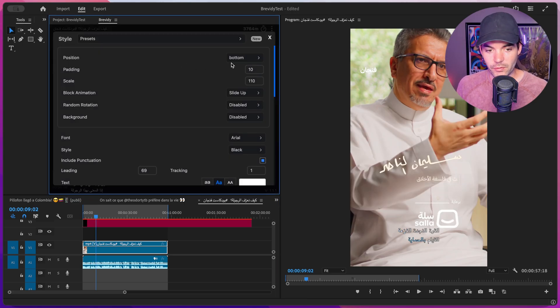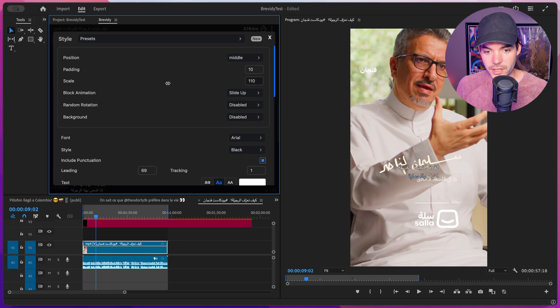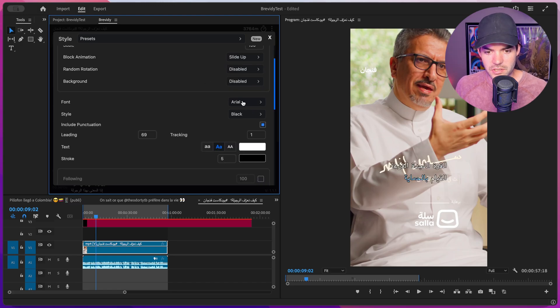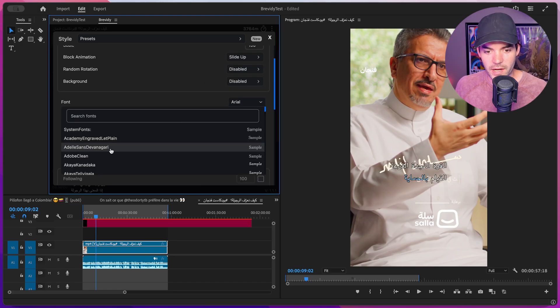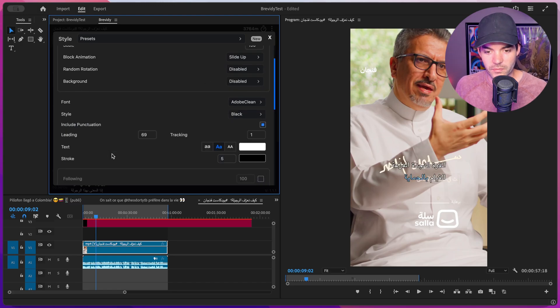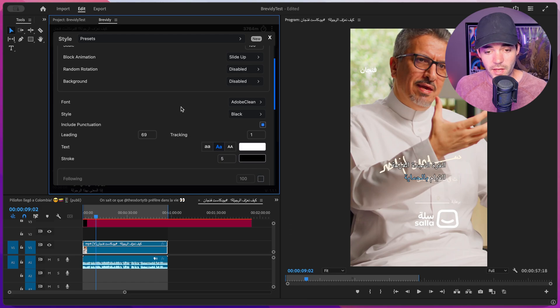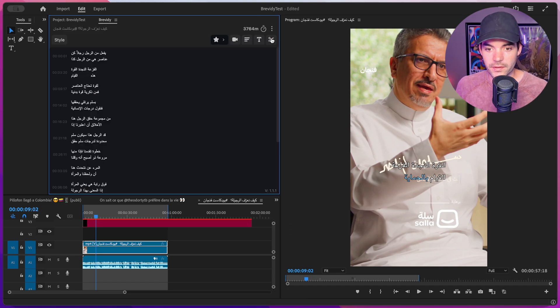Of course, we can style this however we want. Maybe we want this centered in the screen, scale it up a little bit, maybe change the font from Arial. Let's try Adobe Clean—looks like it supports that.